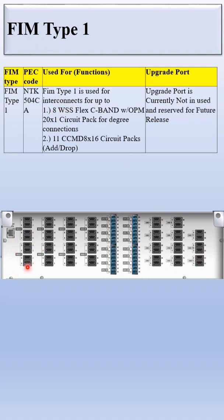So this is all about FIM Type 1. Thank you.